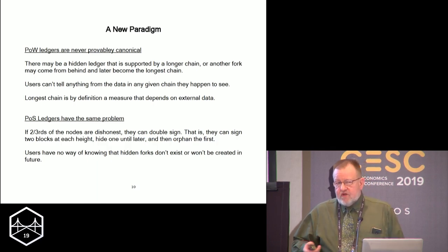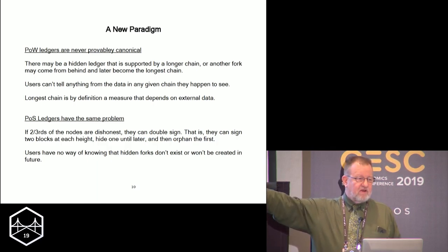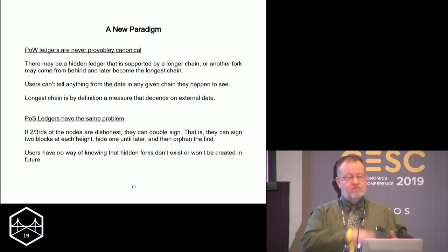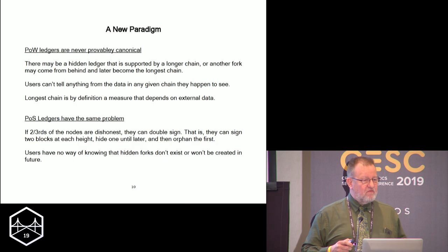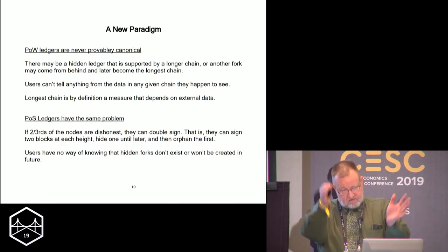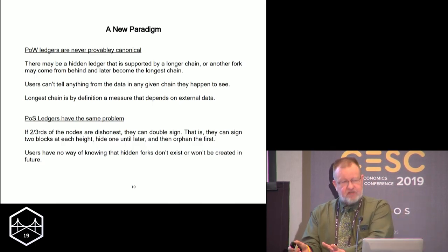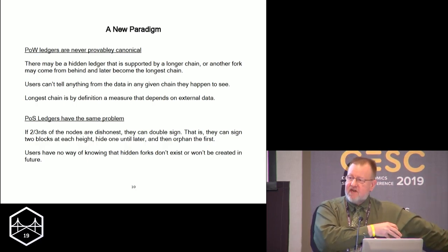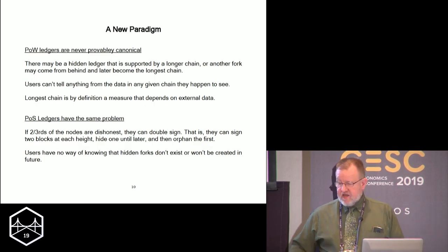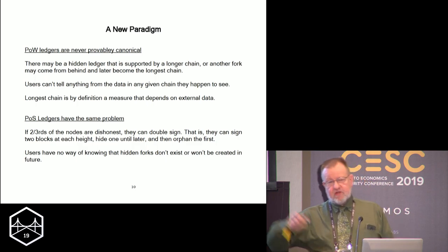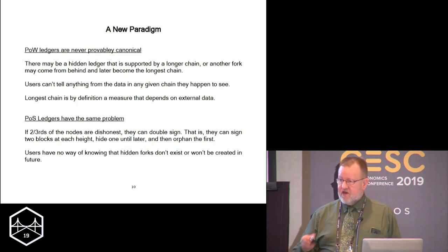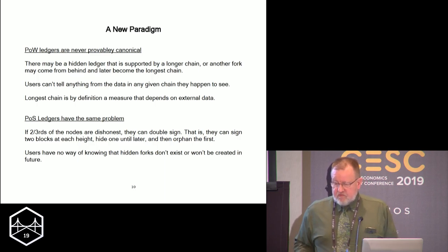Somebody could be hiding blocks. The NSA could have spun up a million servers and be writing a longest chain that will eventually orphan the chain we see publicly. China could shut the Great Wall and build a chain there that nobody can see — that might be longer or shorter than the chain that lives outside China. By construction, the longest chain is a definition that is externally referential — it's always relative to something else, and that something else cannot live on the chain I'm inspecting. So I can never actually determine canonicalness.